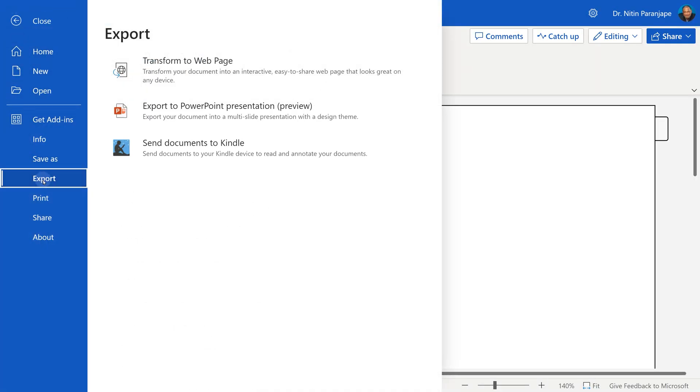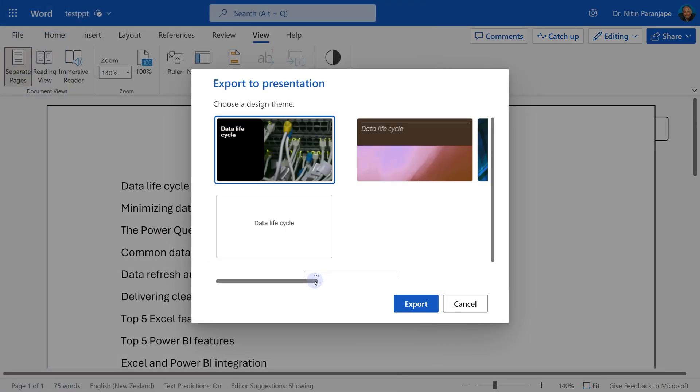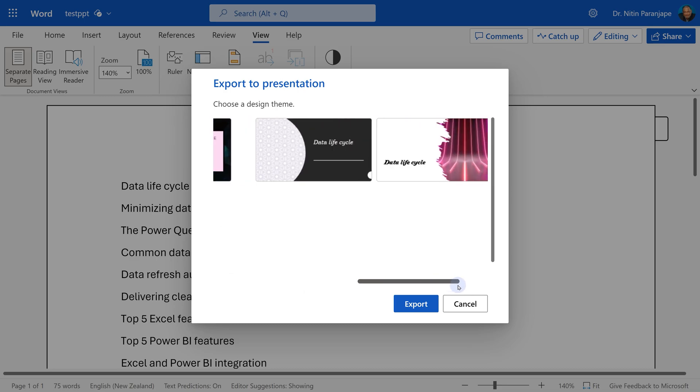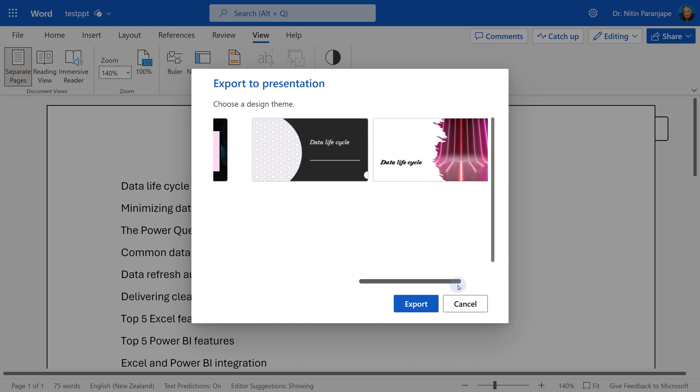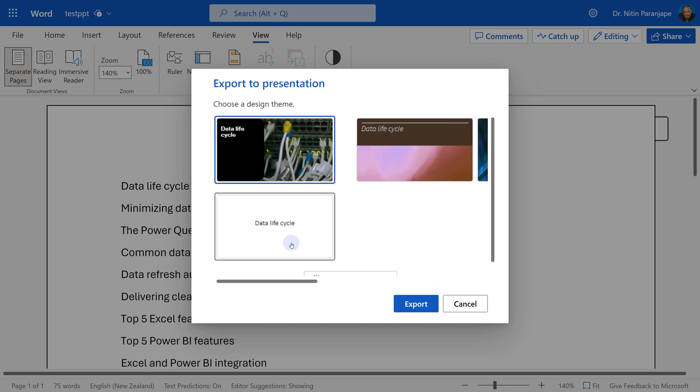In File menu, Export option, we have Export to PowerPoint. It'll show you multiple different templates. You choose the one you like.